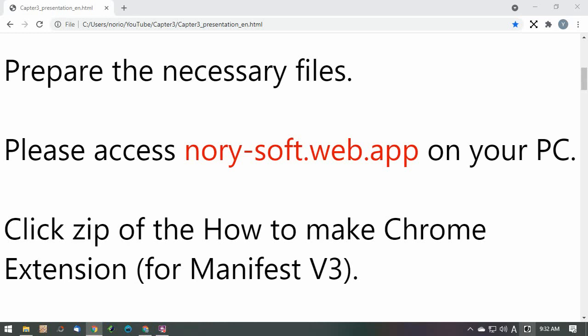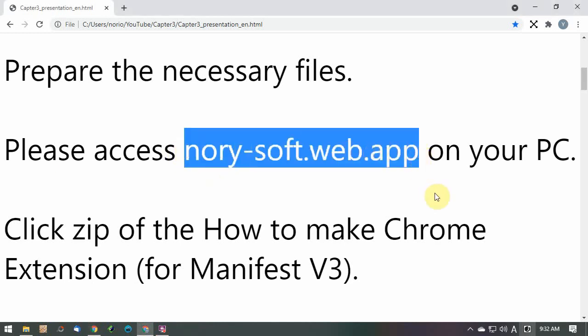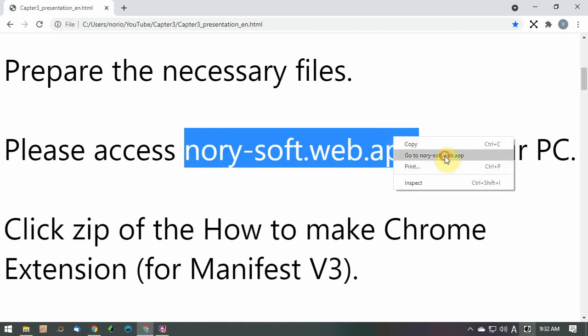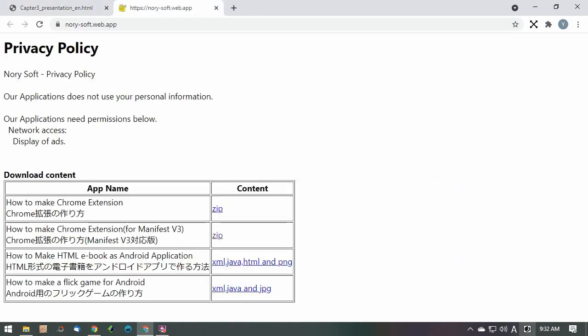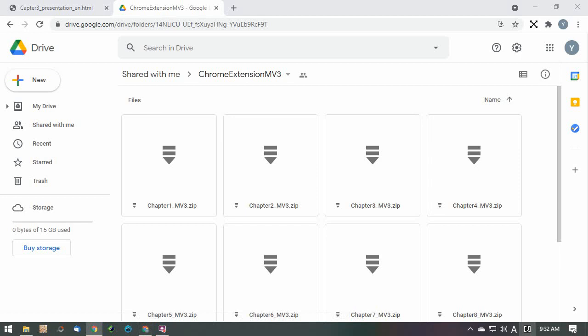Prepare the necessary files. Please access nori-soft.web.app on your PC. Click the zip of 'How to make Chrome extension for Manifest v3'.